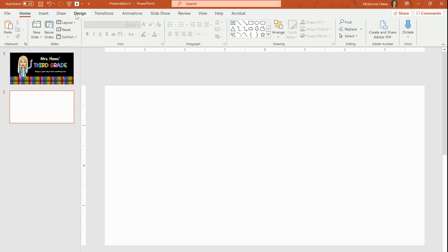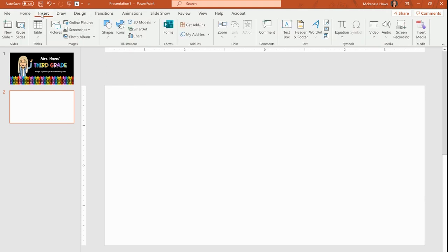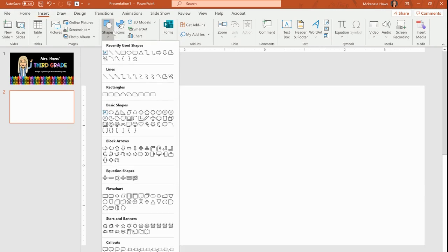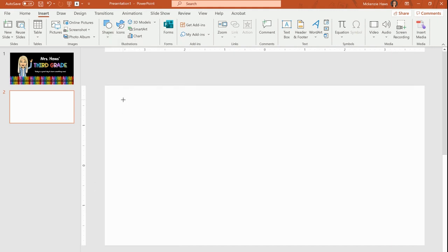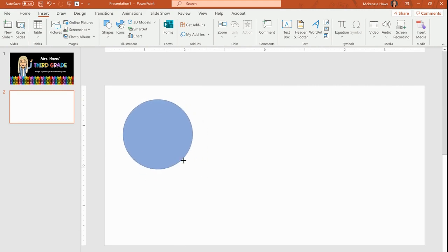So I want to insert a shape for my button. I go to the insert tab, then shapes. I am going to choose a circle today for my buttons. So I have this oval shape here. Choose the oval. Now in order to make it a circle, if you hold the shift key down as you click and drag, it will keep it a nice perfect circle for you.